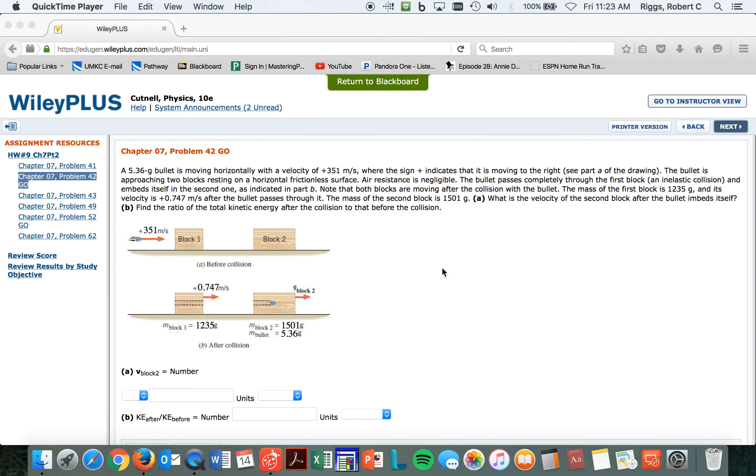This block has a velocity of 0.747 meters per second after the collision, so it's going really slow.